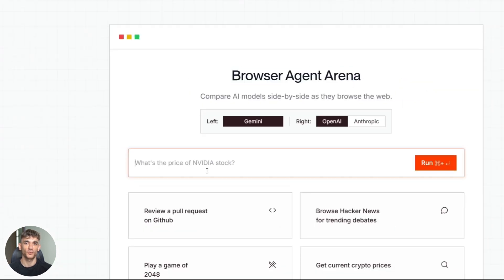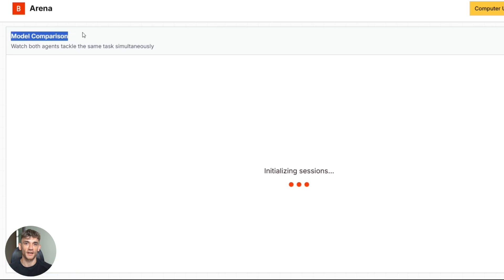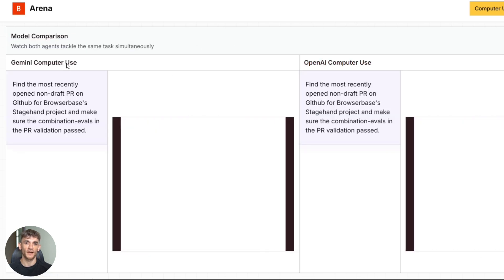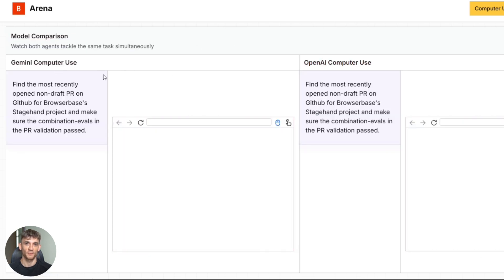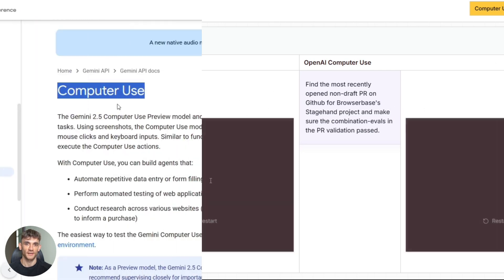They're using a platform called BrowserBase to benchmark these models. BrowserBase runs something called Arena, where you can watch different AI agents compete side by side. Google is working directly with BrowserBase to evaluate how well their model performs compared to others. And according to their data, Gemini 2.5 computer use is winning.